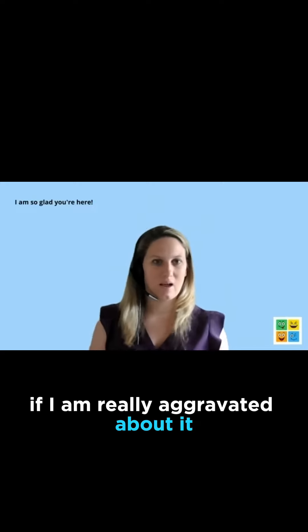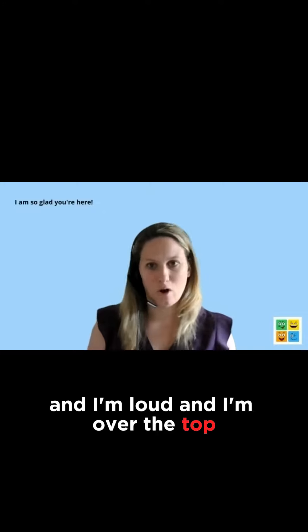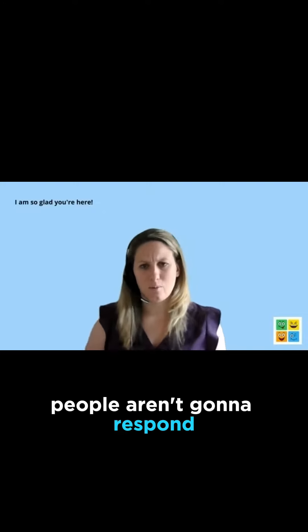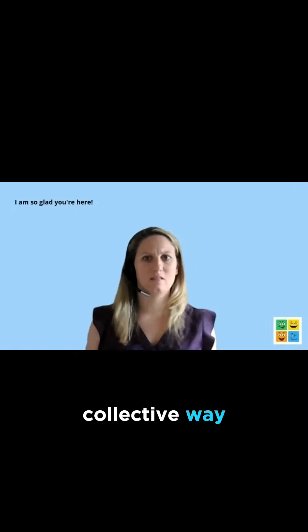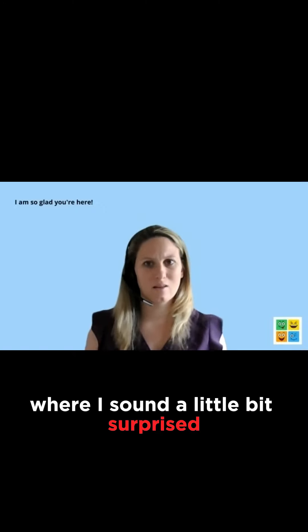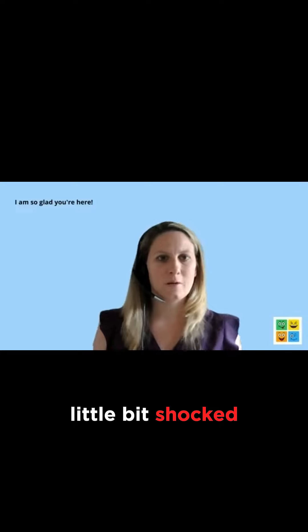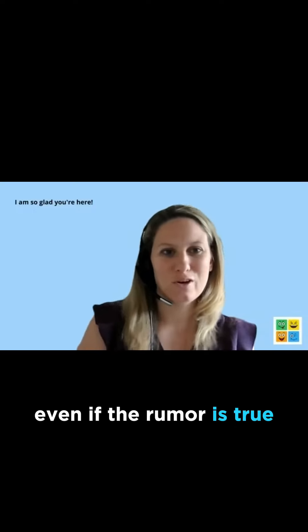If I am really aggravated about it and I'm loud and I'm over the top, people aren't going to respond. But if I do it in a really calm, collective way where I sound a little bit surprised, a little bit shocked, even if the rumor is true.